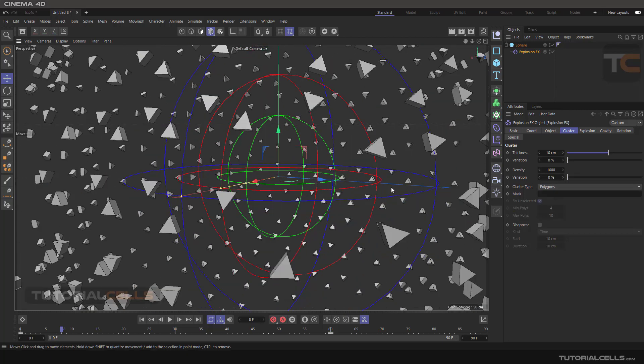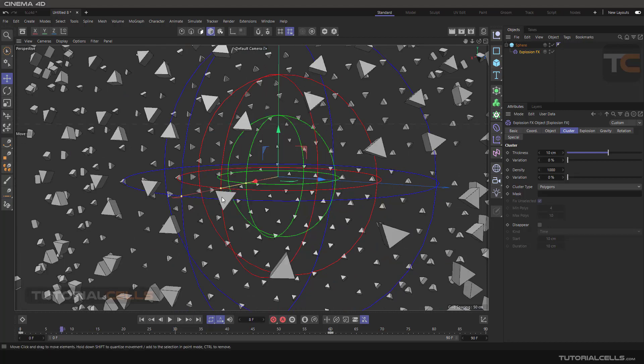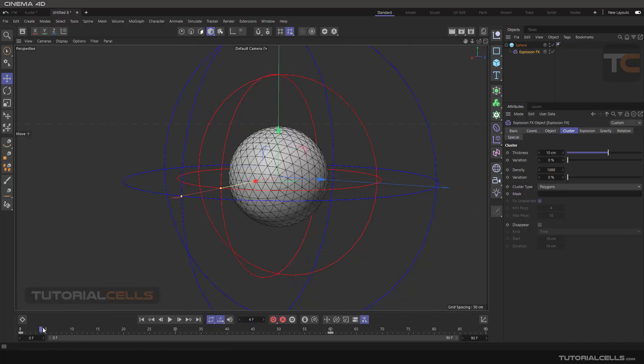Another Cluster Type is Polygon mode. In this mode, each polygon of the object explodes individually — they do not connect to each other.